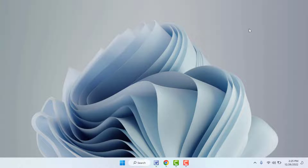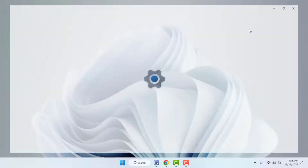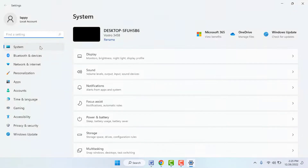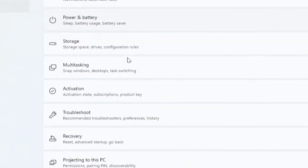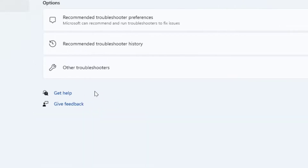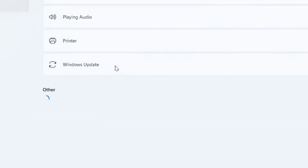The next method: open your Windows Settings. In the left panel, click on System and open it. In the right panel, scroll down slightly and you will find the Troubleshoot option — click and open it. Now open Other Troubleshooters.